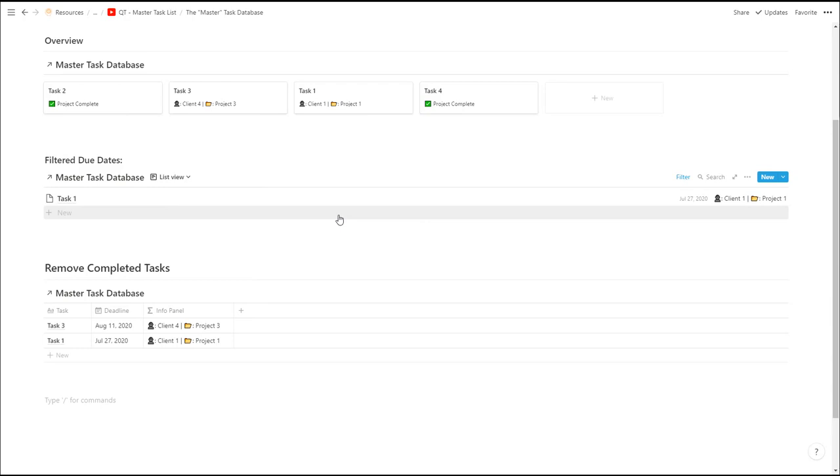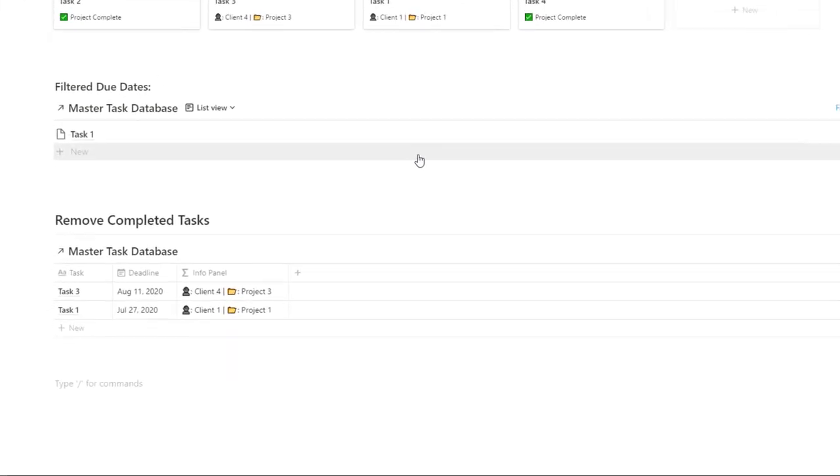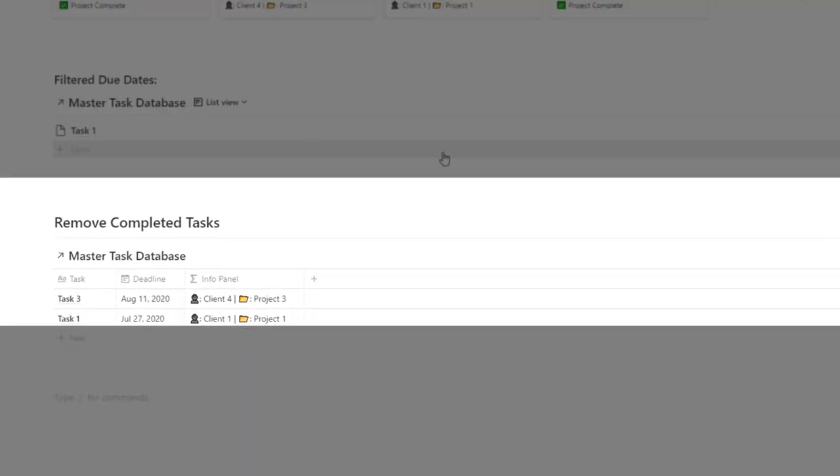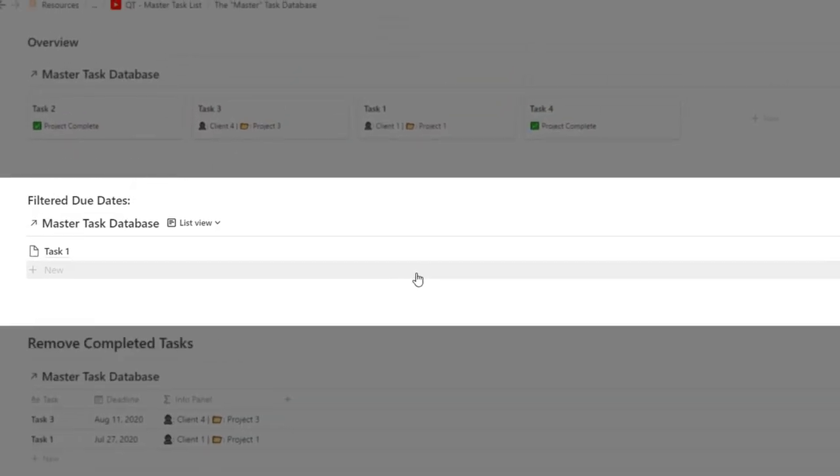On top of that you have different filtered views where you can remove completed tasks or just filter by due dates.